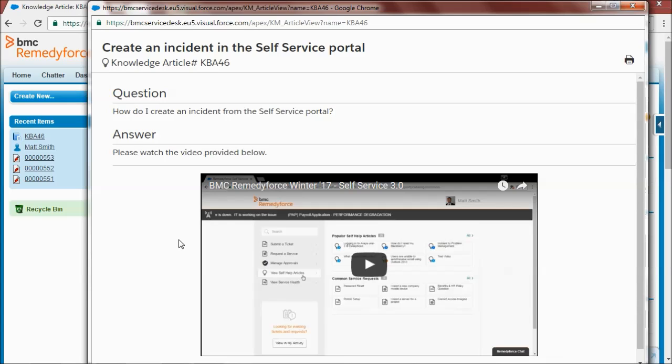I'll be demonstrating how you can increase customer satisfaction, reduce average incident handling times and increase self-service usage using good knowledge process and all supported out of the box in RemedyForce.